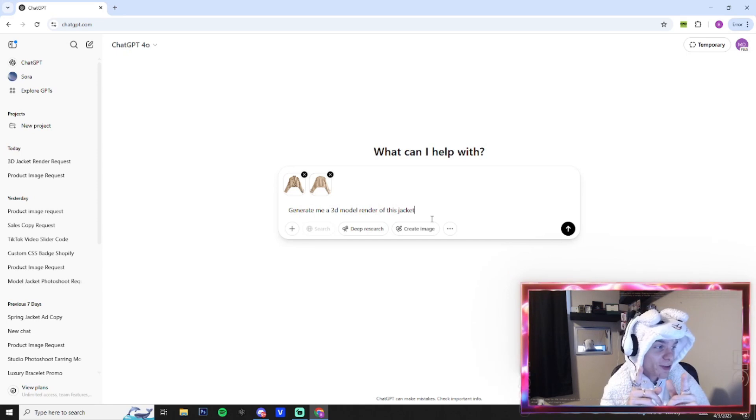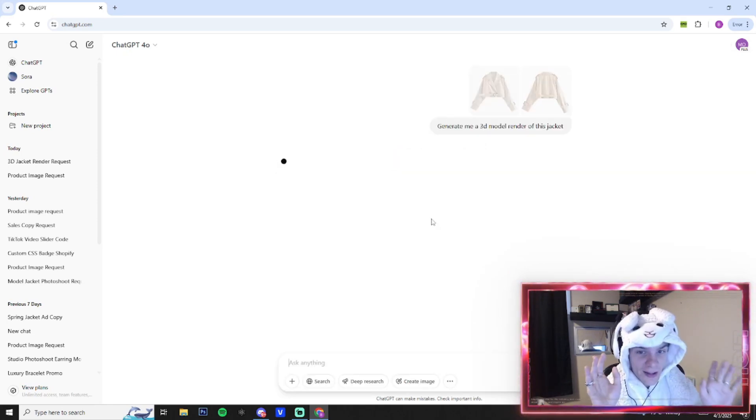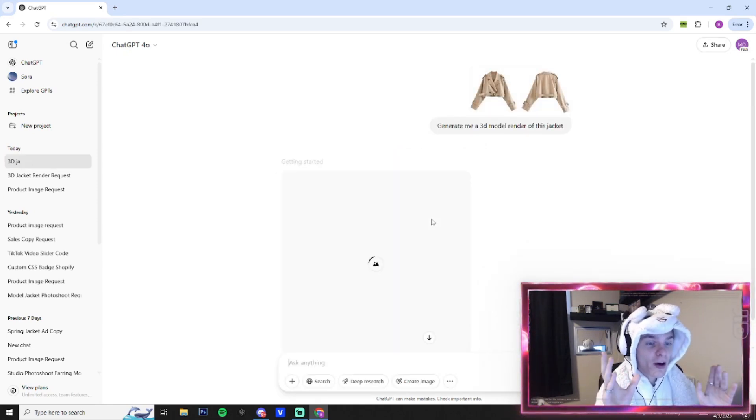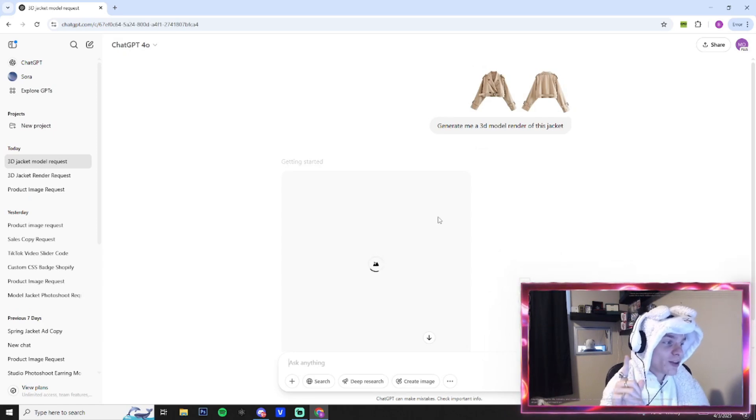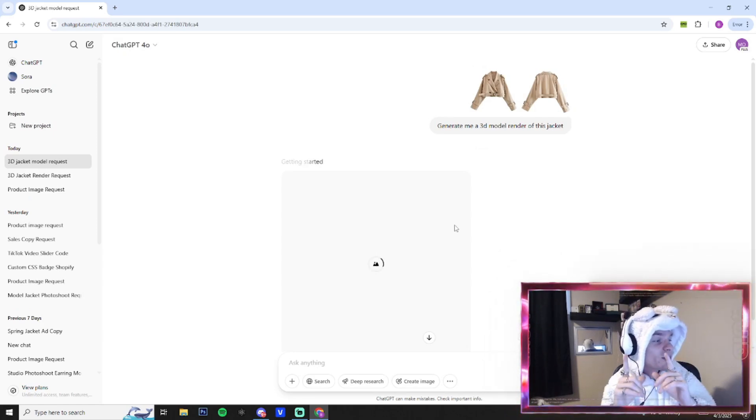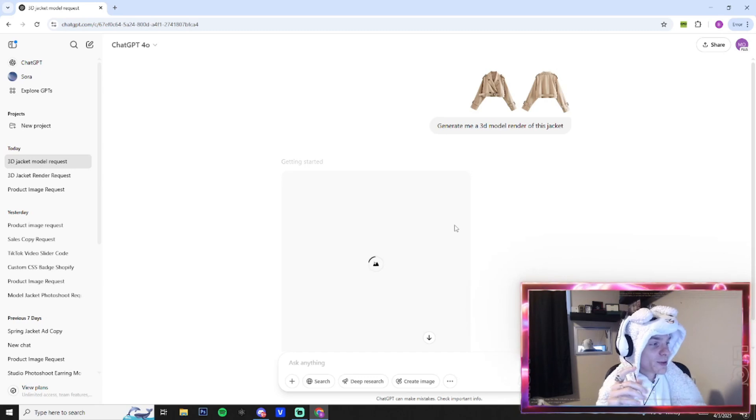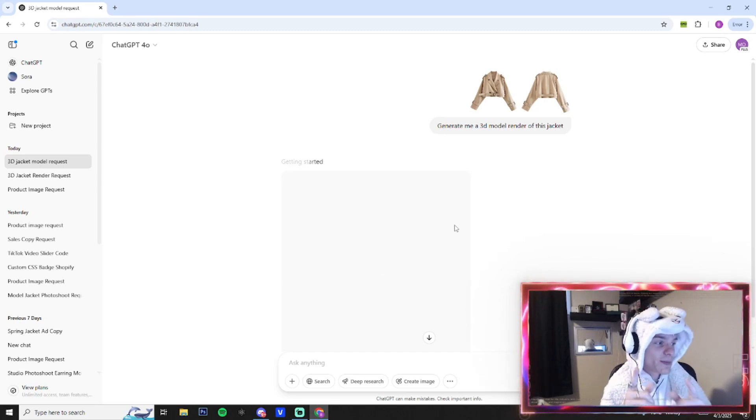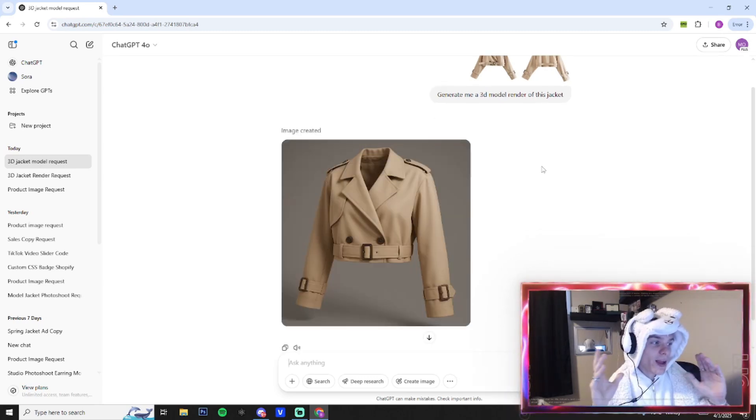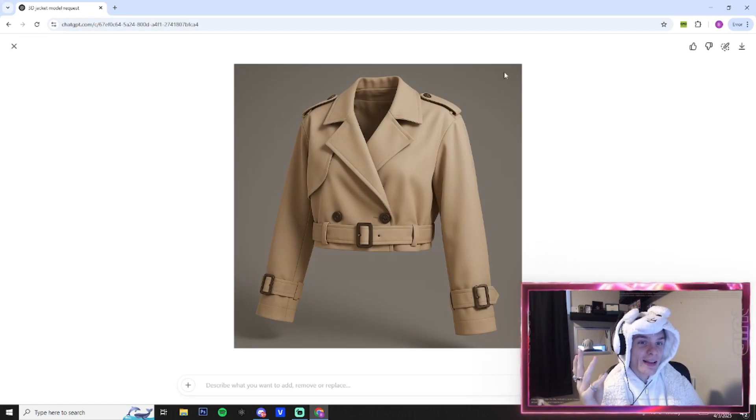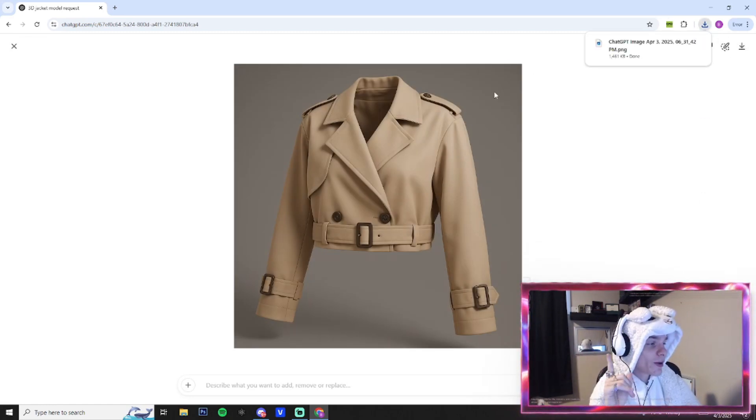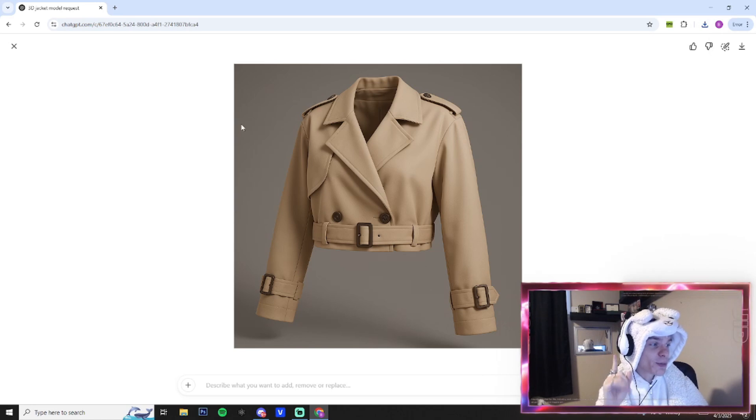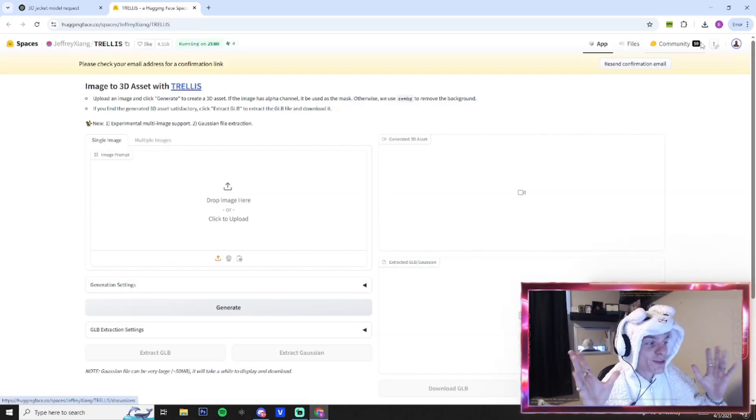I have this super simple prompt—this is not all you got to do, there's another step to this—but we're gonna ask it to generate me a 3D model render of this jacket. We're gonna use this to create a GLB, which is like a 3D interactable thing that we can implement into our Shopify store. Alrighty, ChatGPT is done cooking—this is looking exactly like our product. We're gonna download and we're gonna use this on another website to produce our next file.